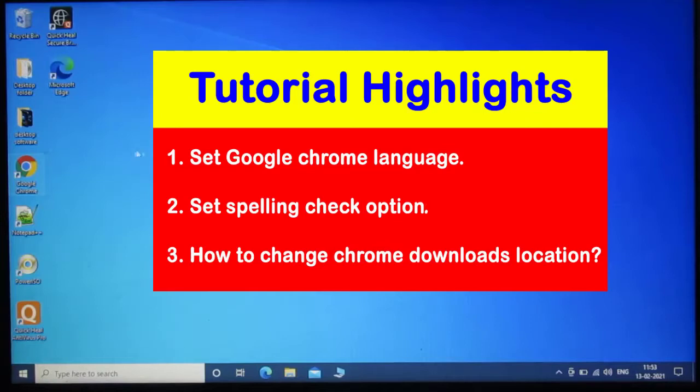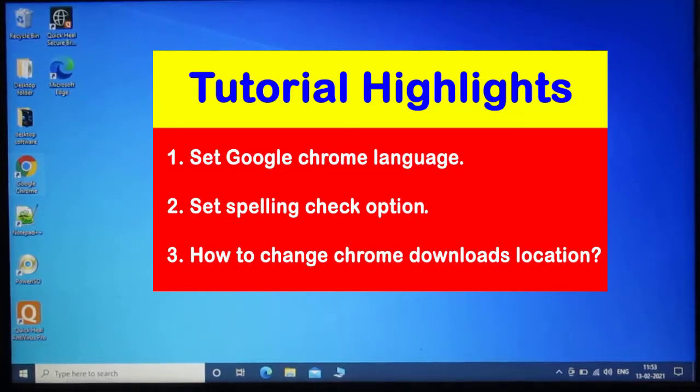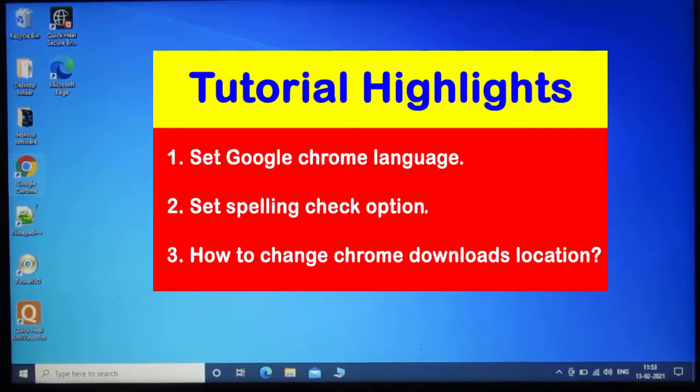Hello and welcome guys. In this video tutorial, I will show you how to set Chrome language, spelling check option and also change Chrome download location.